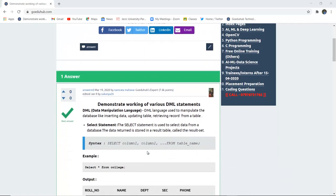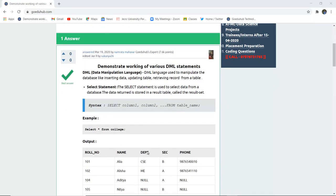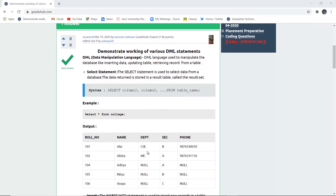What do we understand by data manipulation language? DML language is used to manipulate the database, such as inserting the data, updating the table, and retrieving records from a table. The very first statement that comes under DML commands is the SELECT statement. SELECT statement is used to retrieve the data which has been entered into an existing table.